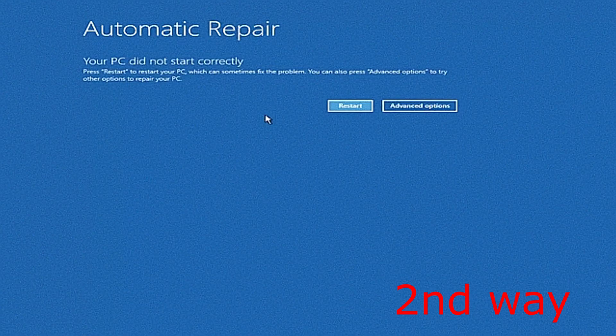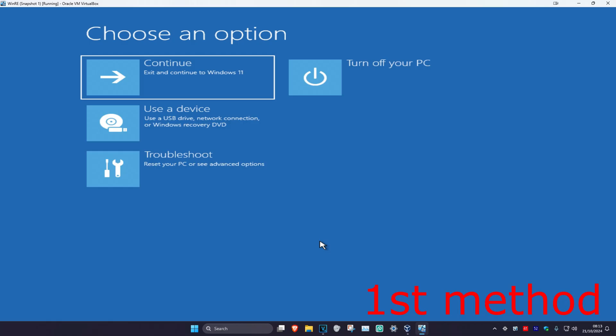It's going to say that your PC did not start correctly. You want to click on Advanced Options. Once we're here, we're going to be trying out a few things.